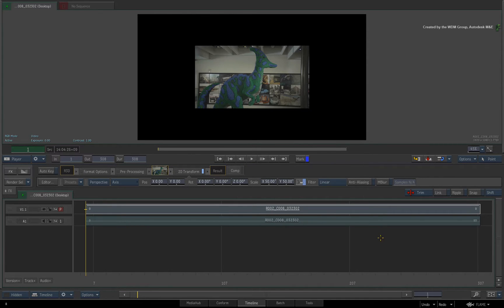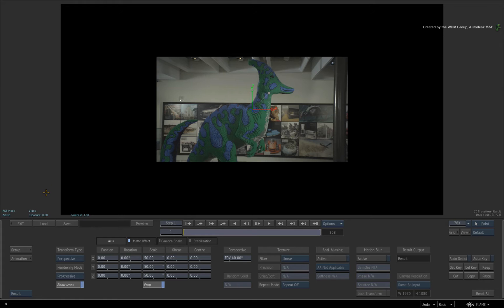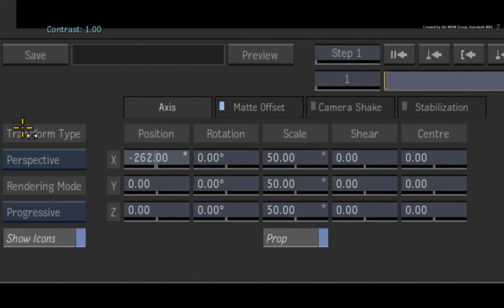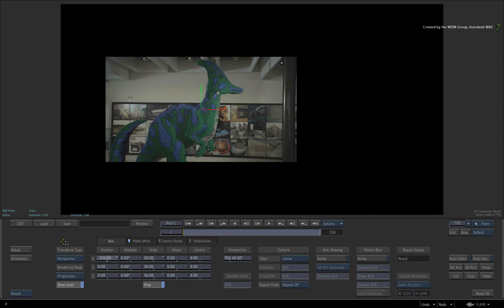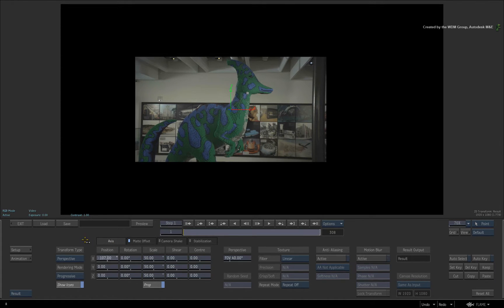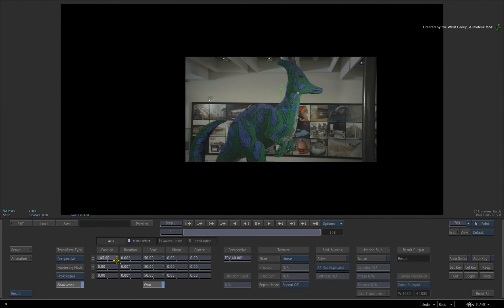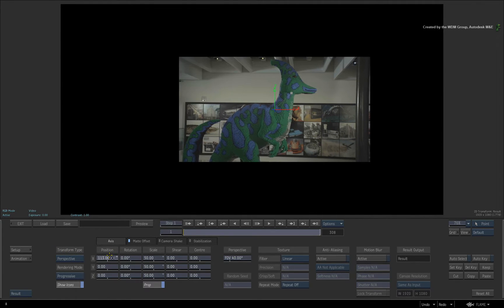Go ahead and set up any situation you would like where you adjust the sliders in the interface. Just by clicking and dragging on a slider, you get the standard speed for adjusting a value. For general operations using the Pen and Tablet, this should be fine for a lot of scenarios.